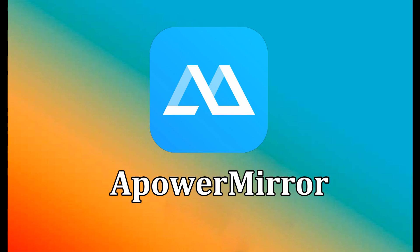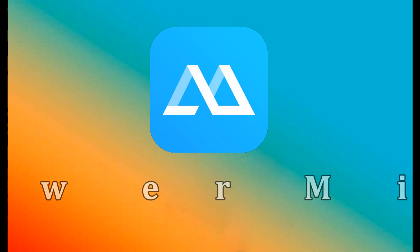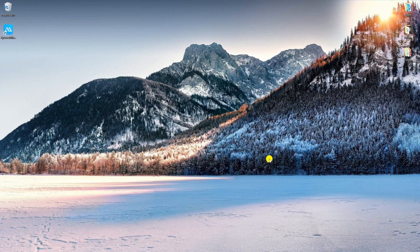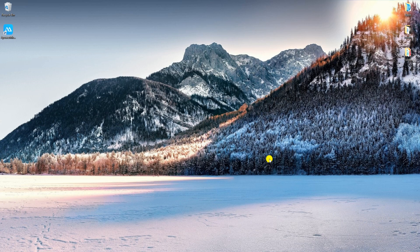First off, we have A-Power Mirror. Download A-Power Mirror both on your OnePlus 6T and PC. Install it and run the program afterwards.